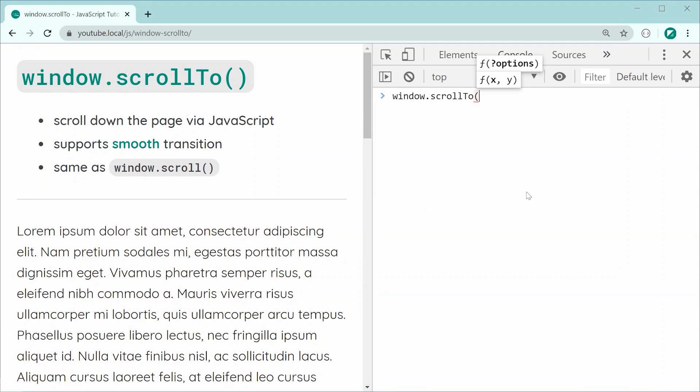First, I want to show you the most basic form and that is passing through an x and y position. The first one here is going to be your x position. Right now on this page, I have no scroll horizontally, so I'm just going to say zero for this value.